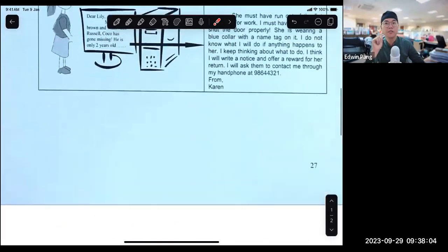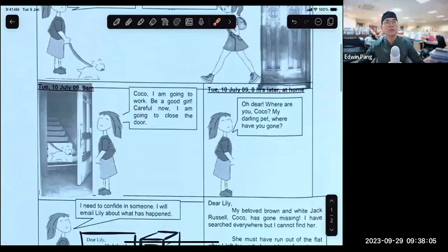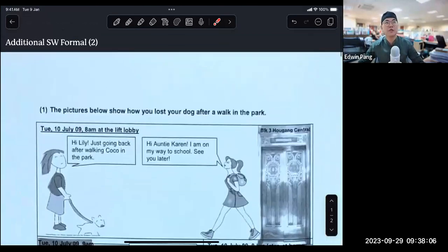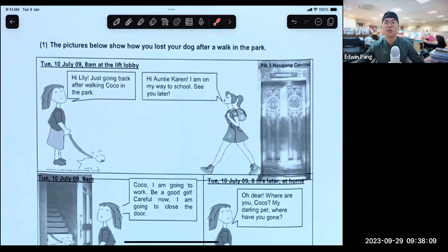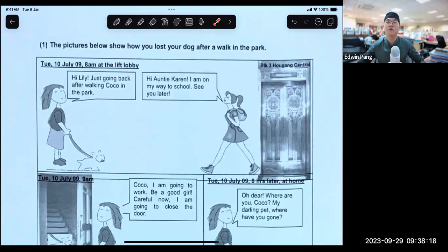Now I'm going to show you this additional situational practice. Do you find this familiar? Yes, right. Majority of you have already looked at it. Some of you have actually even done it and submitted it to me. So I'm going to use this as the base for my modeling so that we're all familiar with it. I don't have to go too much into orienting you to the stimulus.